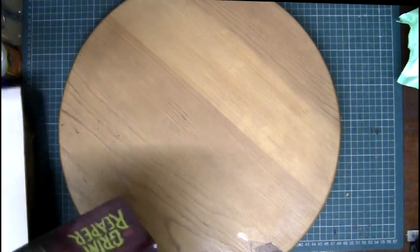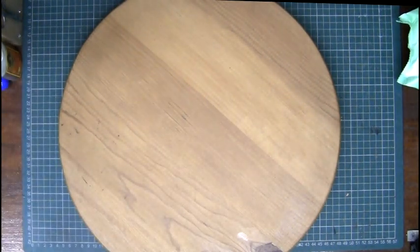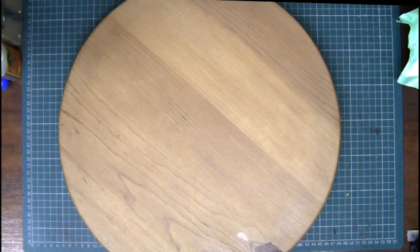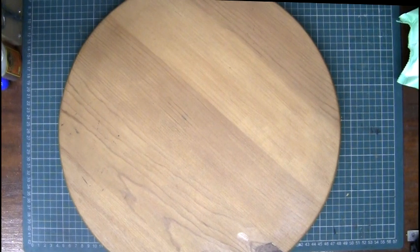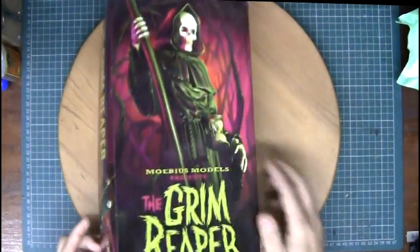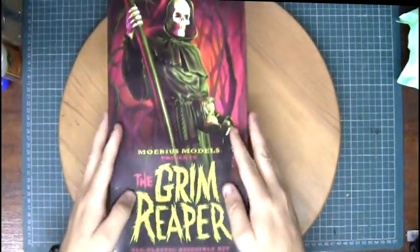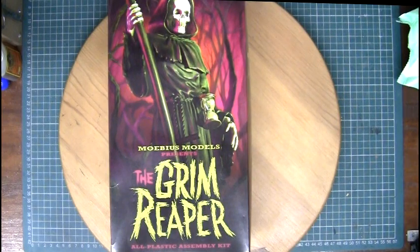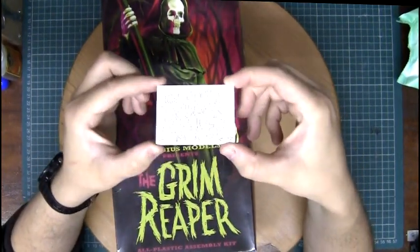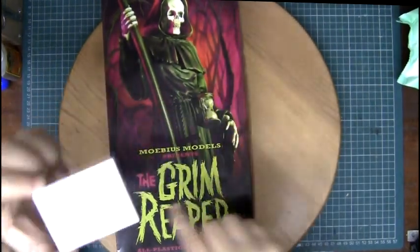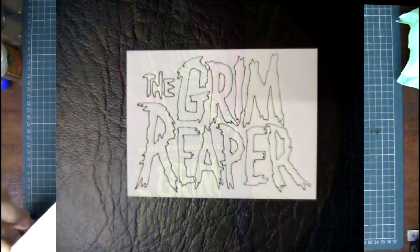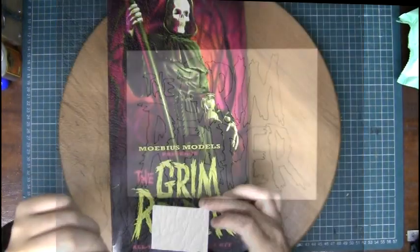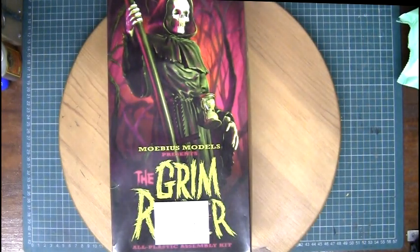So yeah, all in all, really like the look of this one. I've already started gathering a few accessories to go with this. For example, I had made a Grim Reaper logo, which is obviously the same logo on the box, so that's gonna make its way on there somewhere.